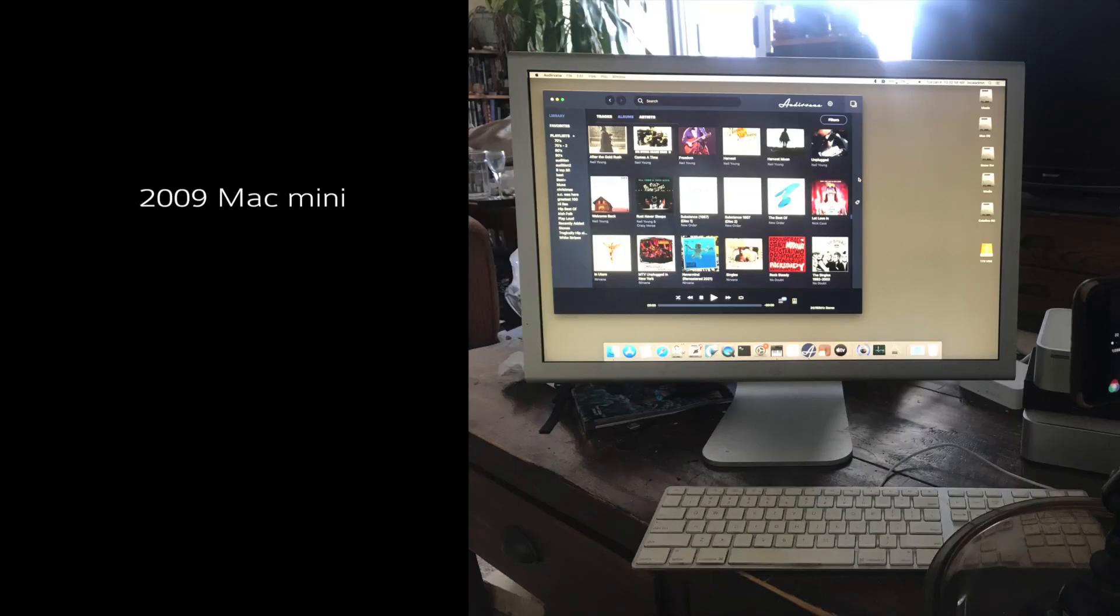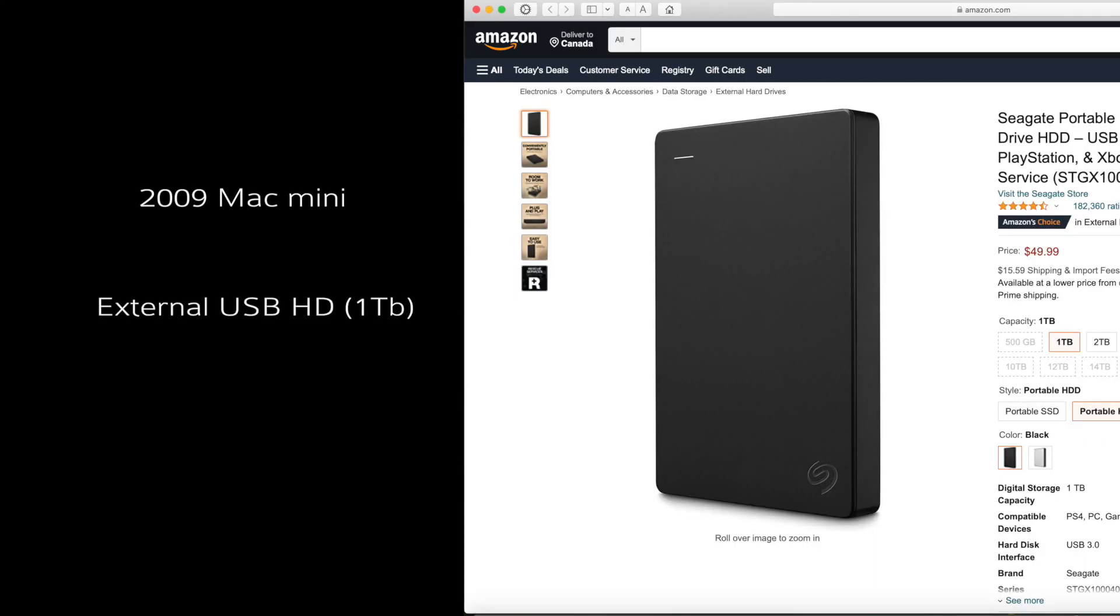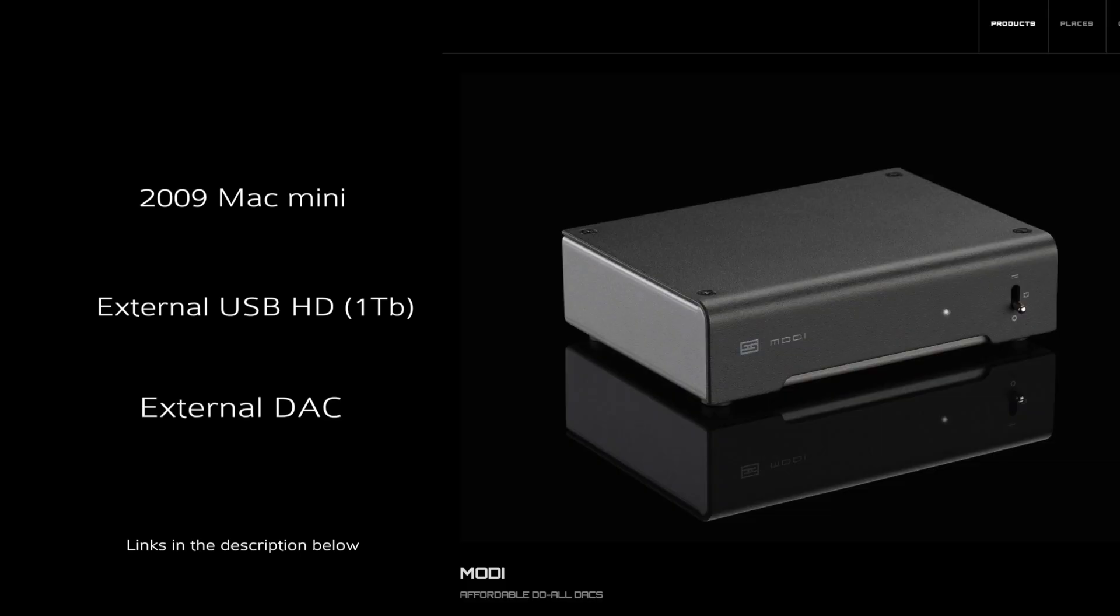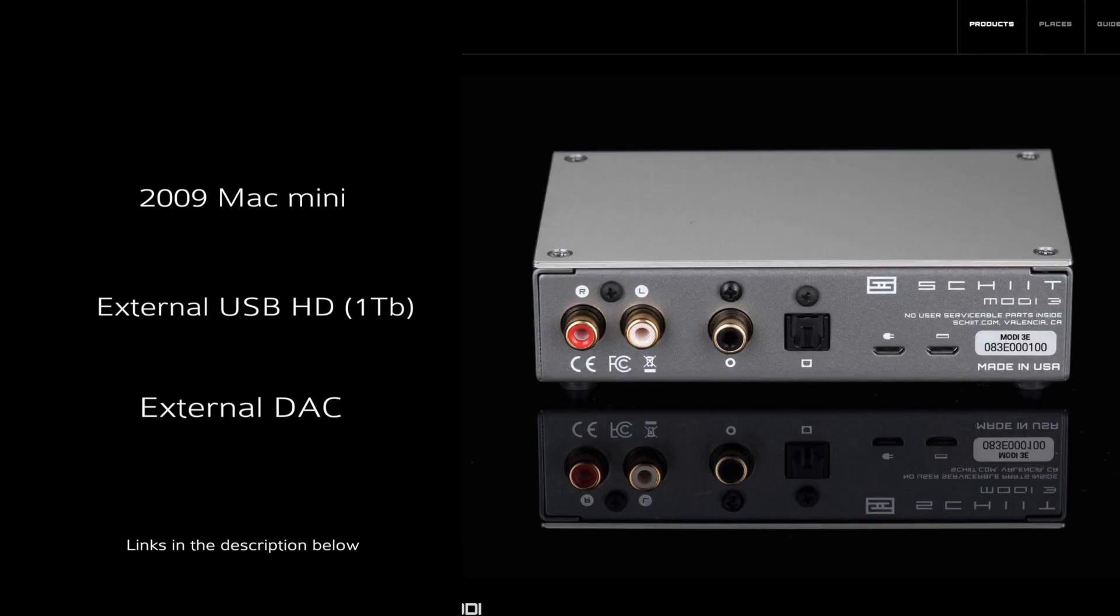Here's what we'll need: a used 2009 Mac Mini, usually about $110 used, an external one terabyte USB hard drive, about $45, links in the description below, and the DAC of your choice. I recommend a Schiit Modi E3, they're about $129 US and they include a USB micro cable to connect the computer to the DAC.